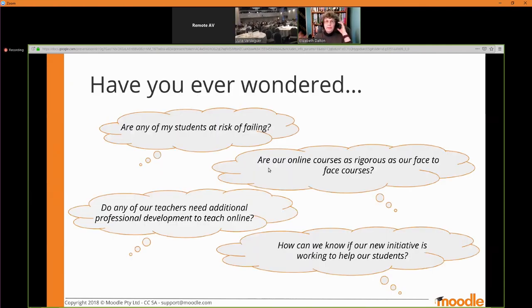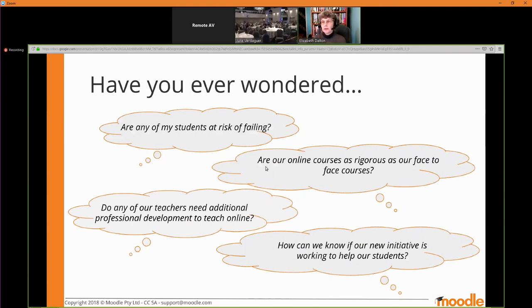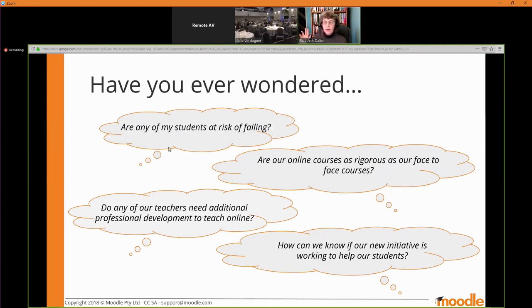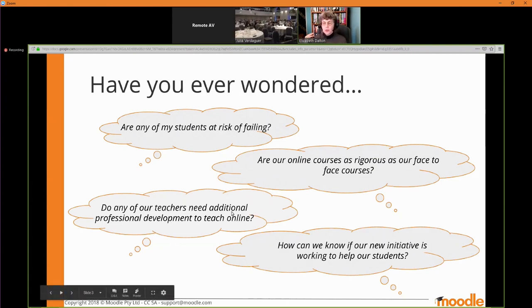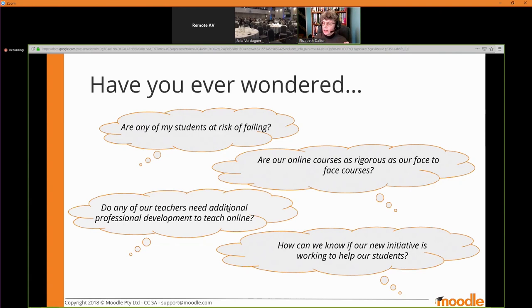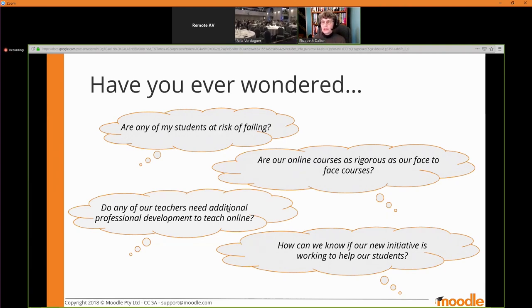These are the kinds of questions we tend to want to answer with learning analytics. The big one: are any of my students at risk of failing? But other things are also important: are our online courses as rigorous as our face-to-face courses? Do our teachers need additional professional development? How can we know if our new initiative is working to help students? Learning analytics can help answer these questions, inform academic research, and inform action research with individual teachers in individual courses.